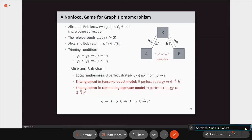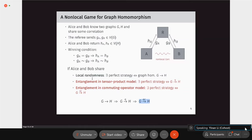It's not hard to see that a graph homomorphism implies a quantum graph homomorphism, which implies a commuting quantum graph homomorphism. This is because local randomness can be mimicked by entanglement, and entanglement can be mimicked by infinite-dimensional quantum entanglement.